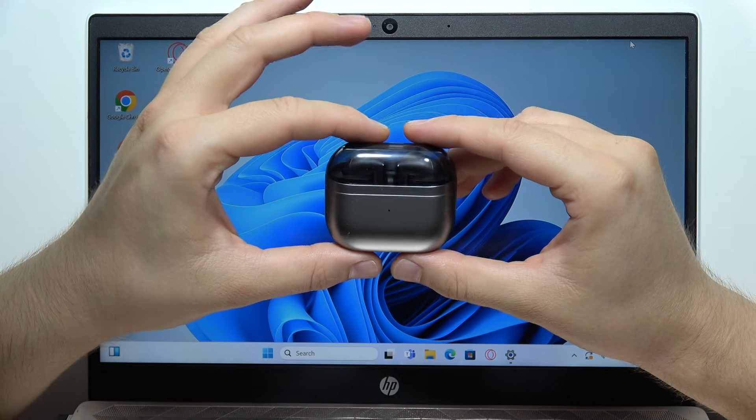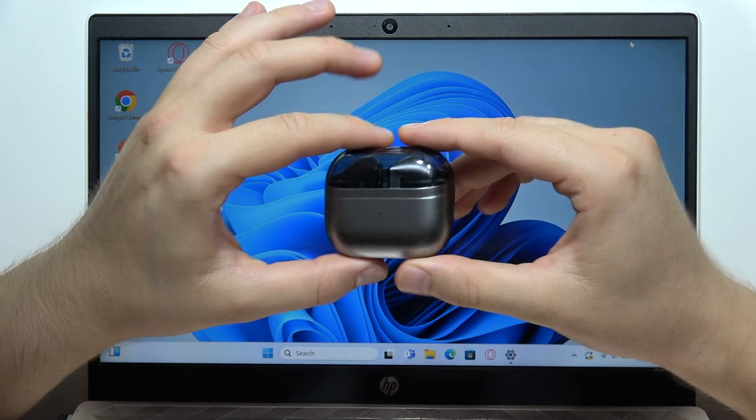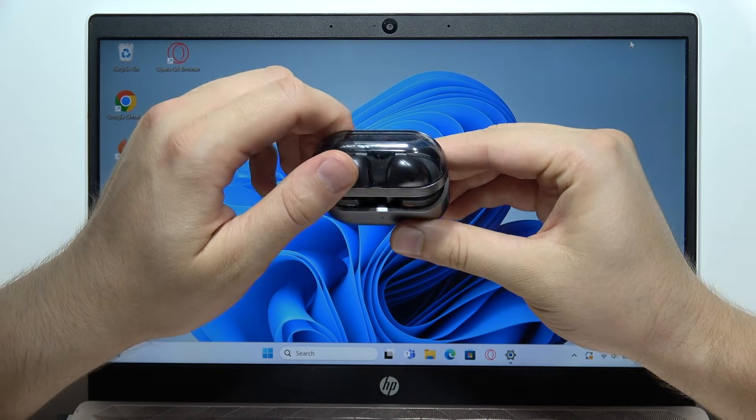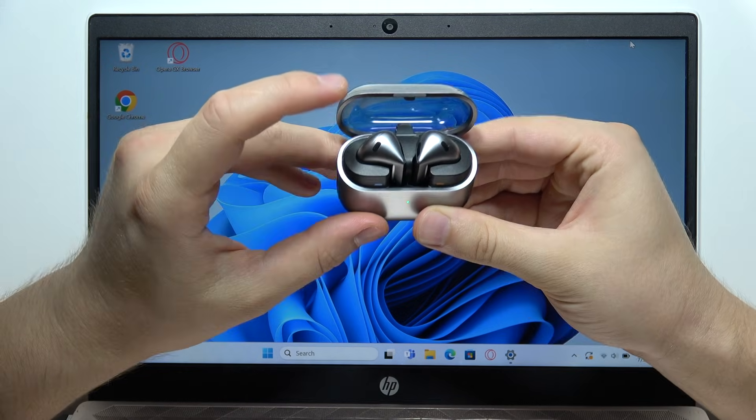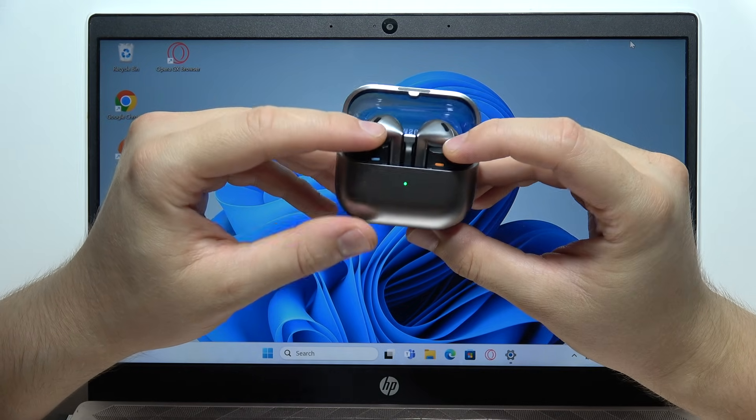Hey, to pair Samsung Galaxy Buds 3 into any Windows PC, first of all, you will have to input both earbuds inside the charging case.